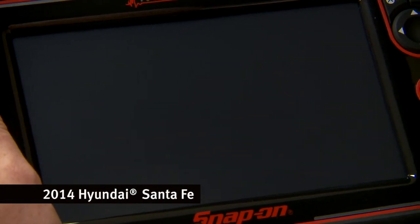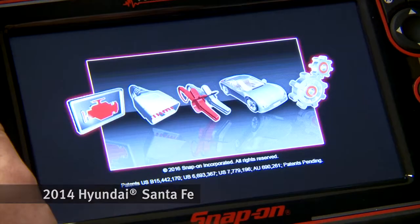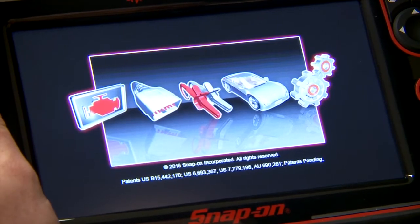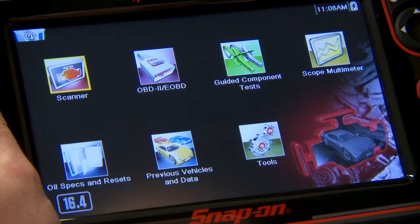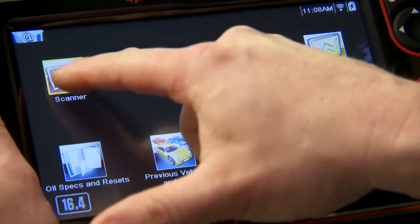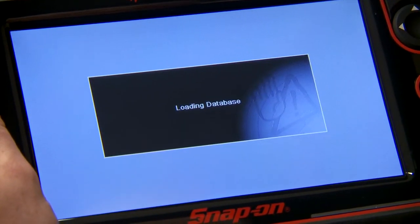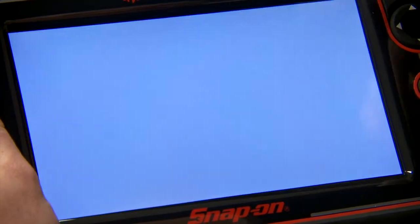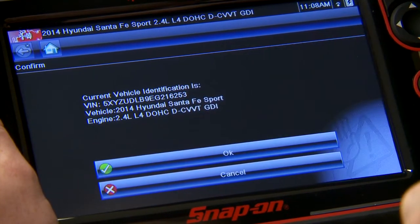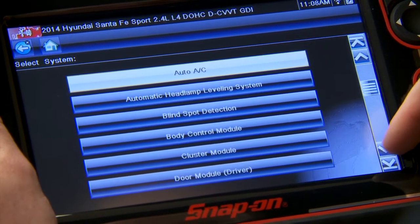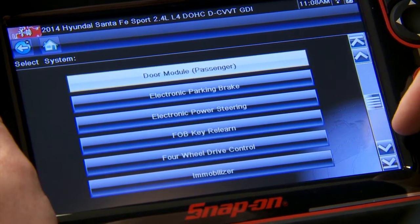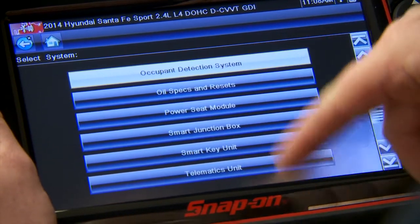The tool is hooked to the car and the ignition is on. Let's power up the tool and select our scanner function. The beep means it's already automatically identified our car, so it's going to load through the automatic ID process. There's my vehicle — click OK — and it comes up with a list of systems.